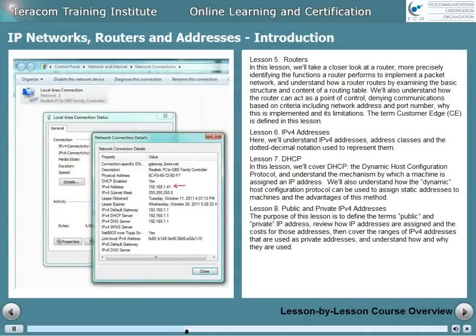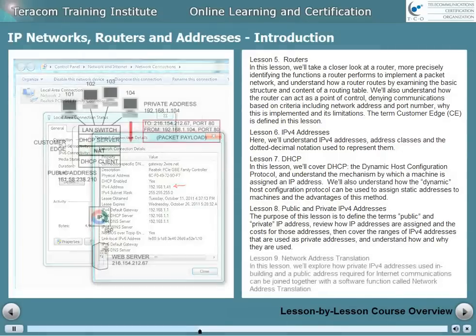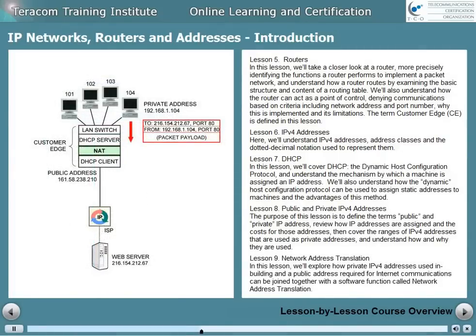Lesson 8 is Public and Private IP Version 4 Addresses. The purpose of this lesson is to define the terms public and private IP address, review how IP addresses are assigned and the costs for those addresses, and cover the ranges of IP version 4 addresses used as private addresses and understand how and why we use private addresses. Lesson 9 is Network Address Translation. Here, we'll explore how private IP version 4 addresses can be joined together with a software function called Network Address Translation.